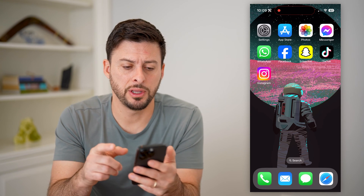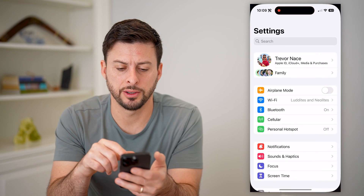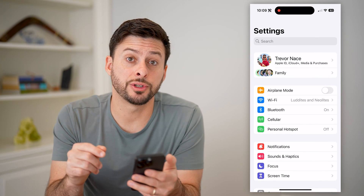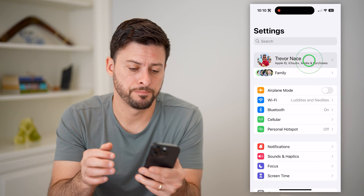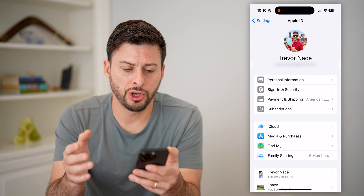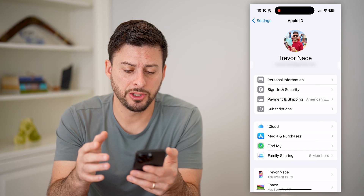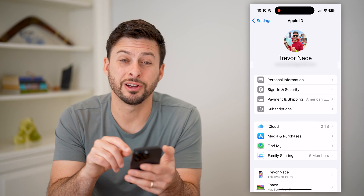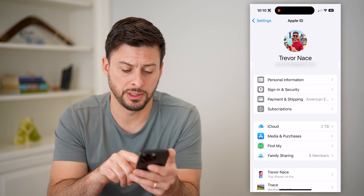The first thing we're going to do is hop into your settings, and at the very top you're going to tap on your name. This will show basically your Apple ID information, and you can see midway down here is Media and Purchases.